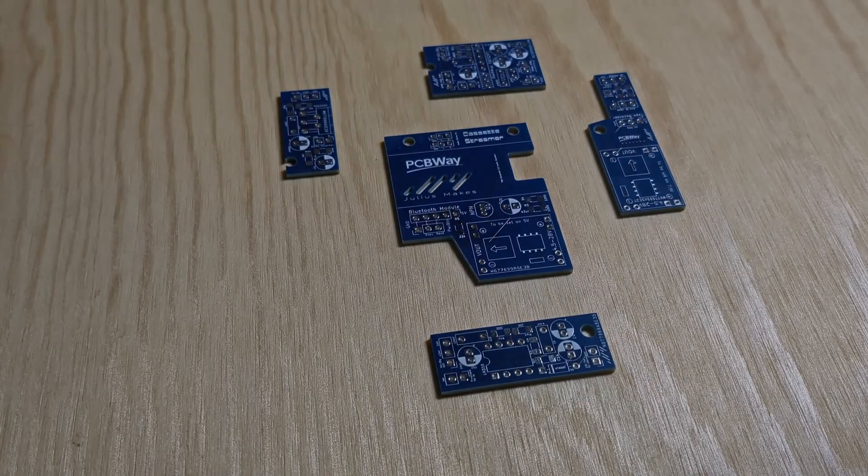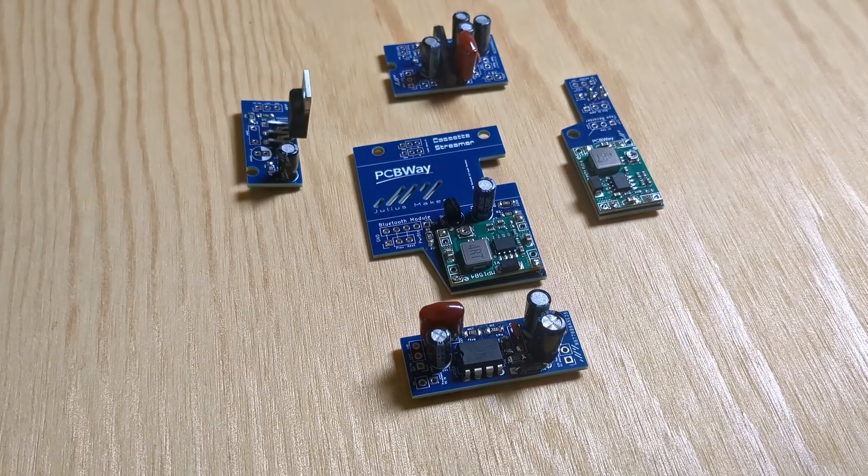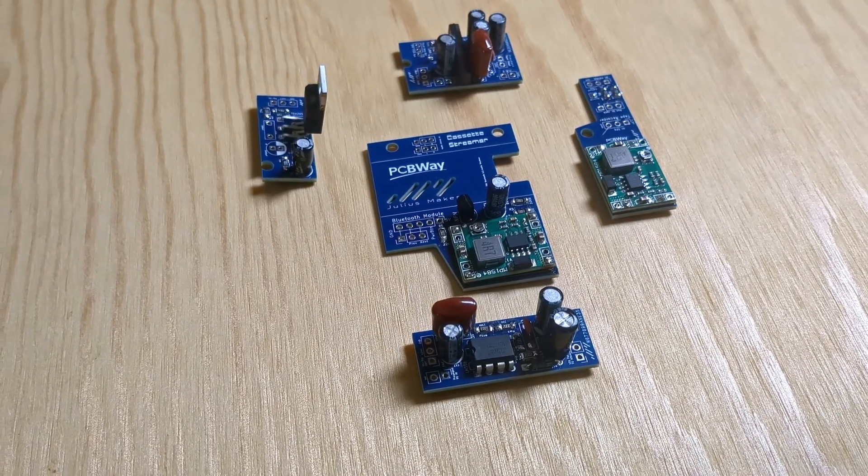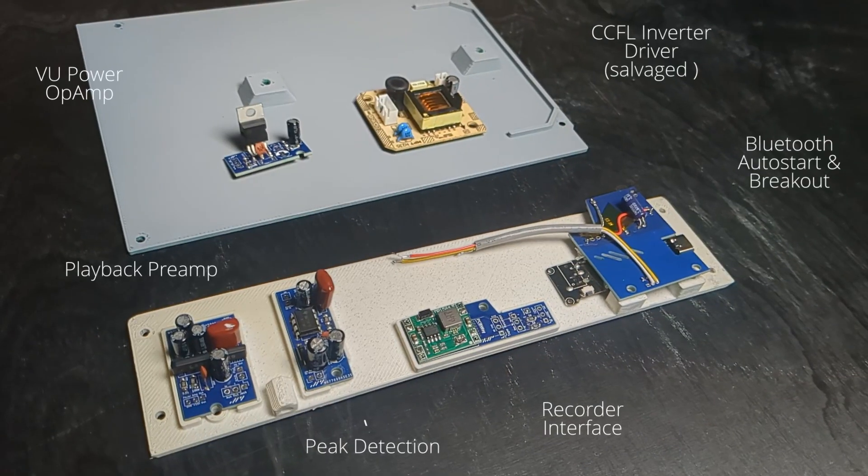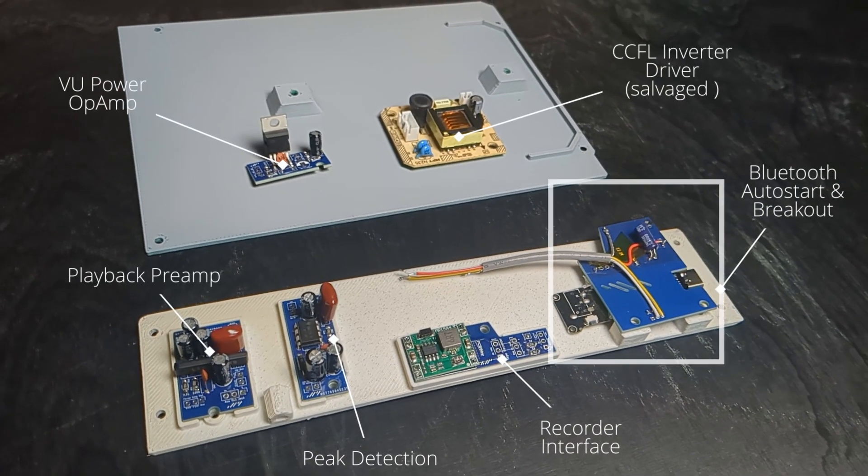Back to the PCBs, I mounted the components, so let's go over the different stages and modules.